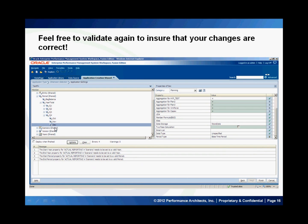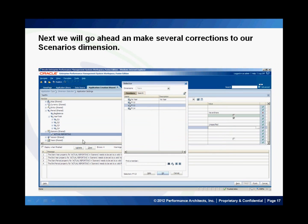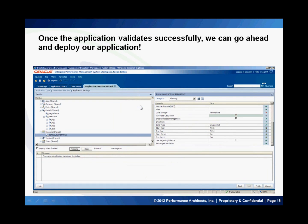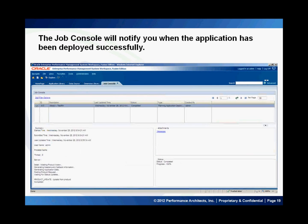Now I have some errors with my scenarios dimension. I'm going to fix those by selecting my start and end year and my start and end periods. This little wizard conveniently opens up your years dimension and allows you to multi-select from there. Once your application is validated successfully, go ahead and deploy the application. Once deployed, you'll get a completed confirmation message, and any messages or logs can be reviewed. My status is completed and my progress is 100%.